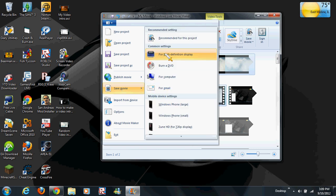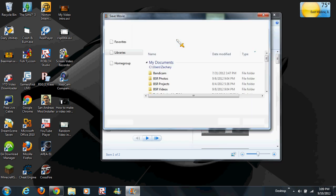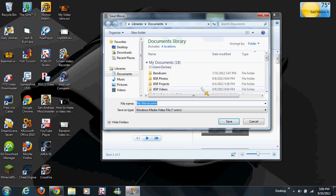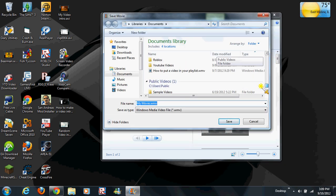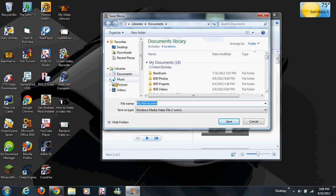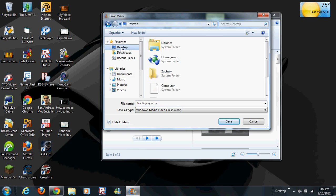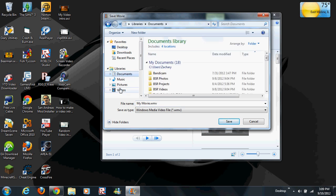Then you want to click recommended for this project, and you can put it wherever you want.